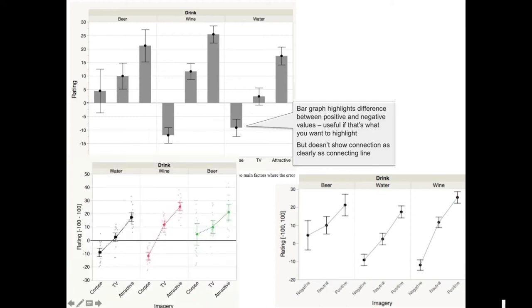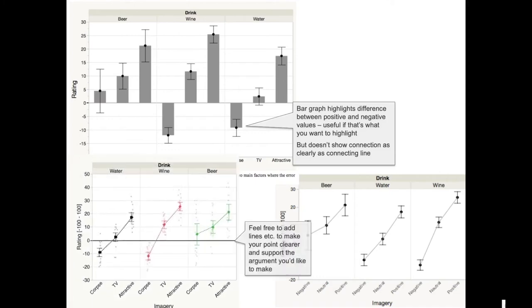Here's another data plot that combines more things and shows the raw data as well, using color coding — which can be quite useful to really show the data.